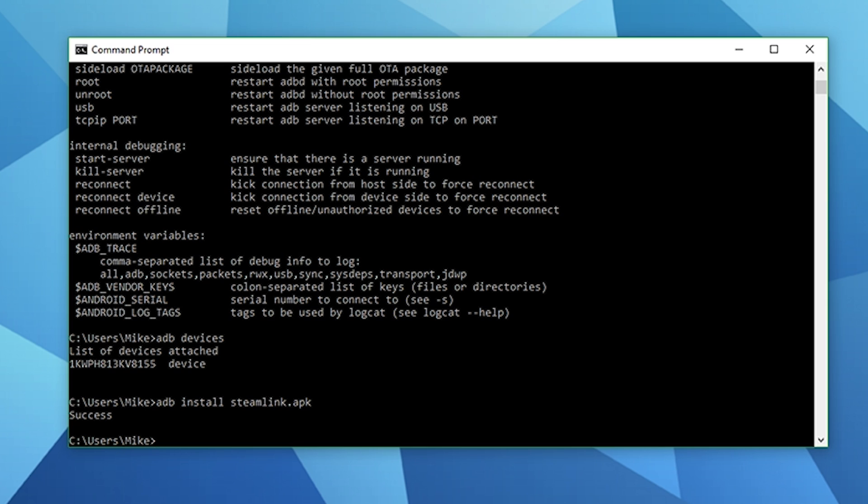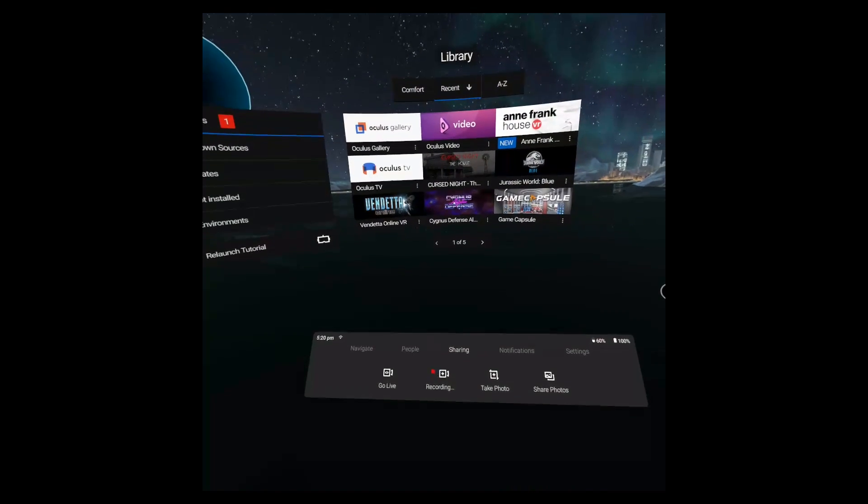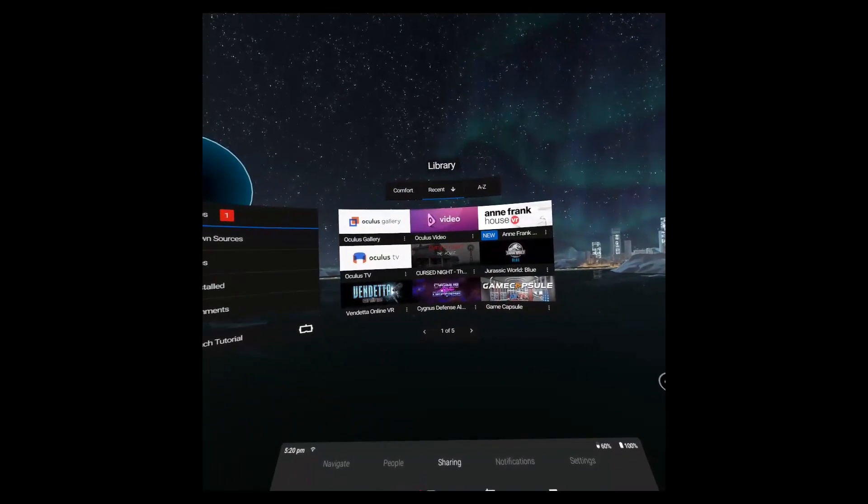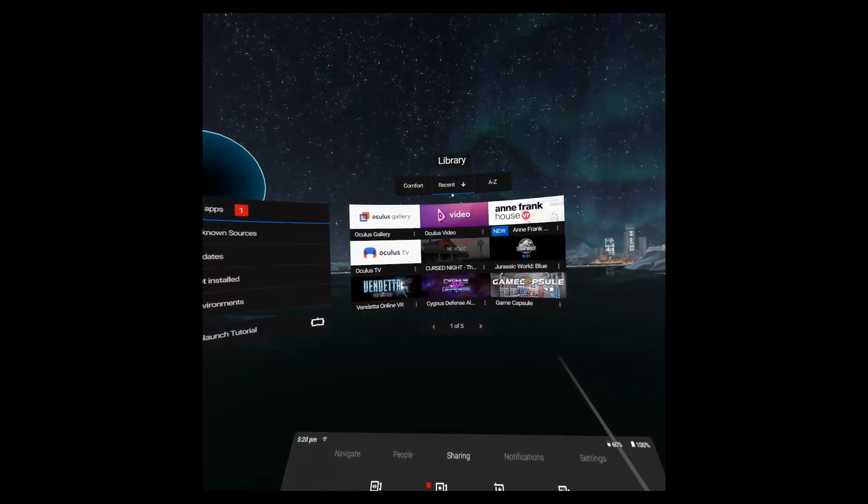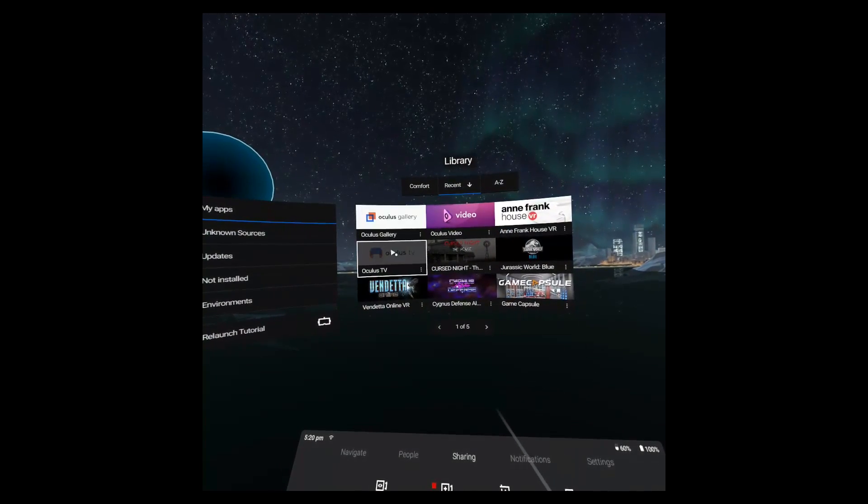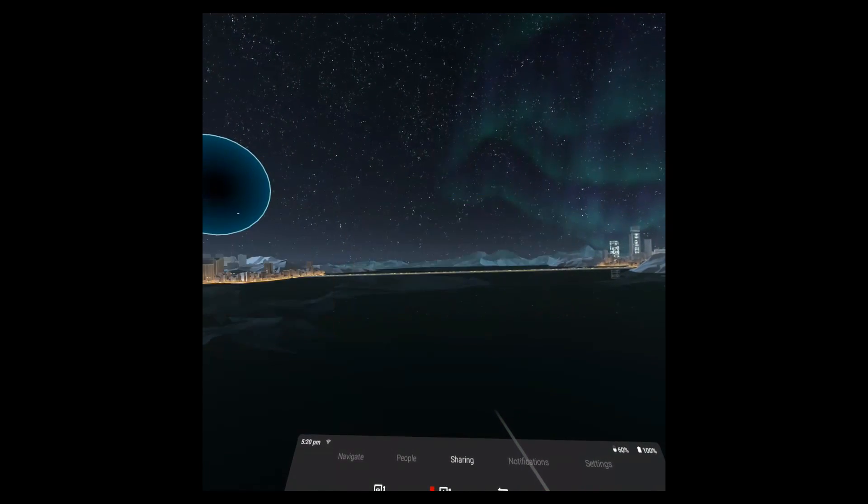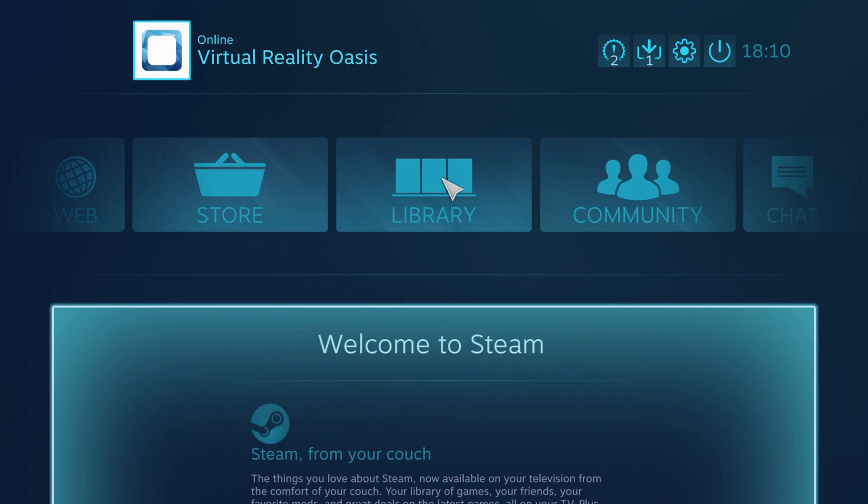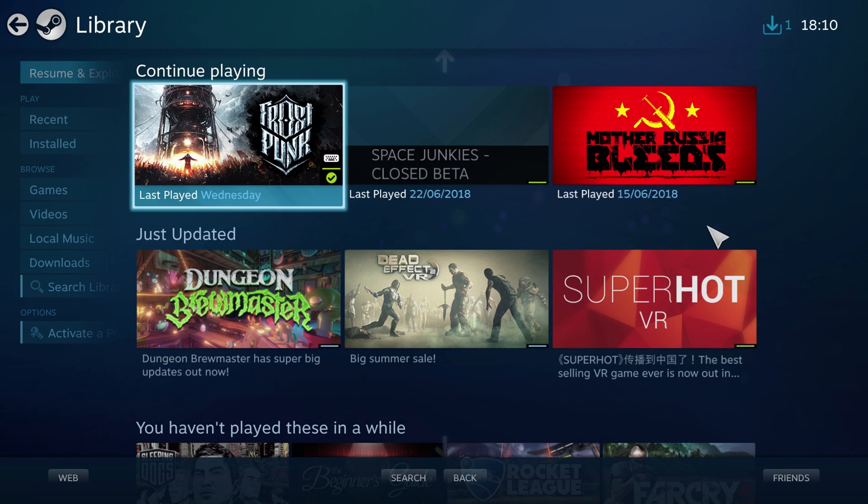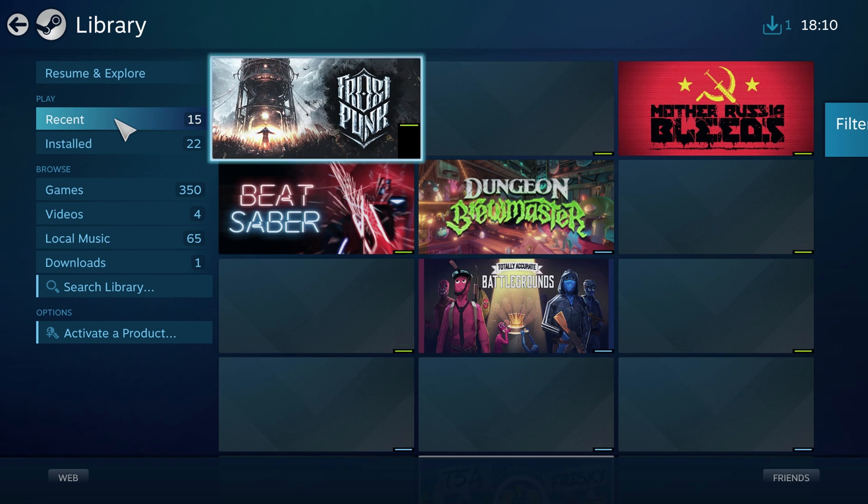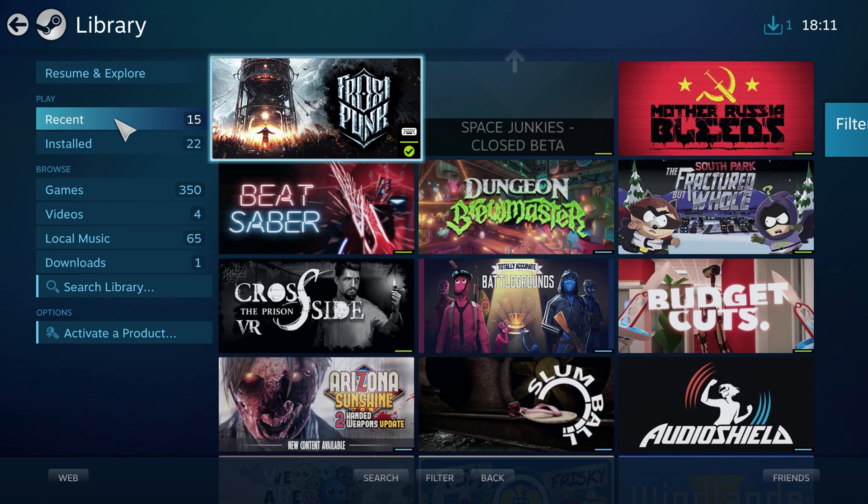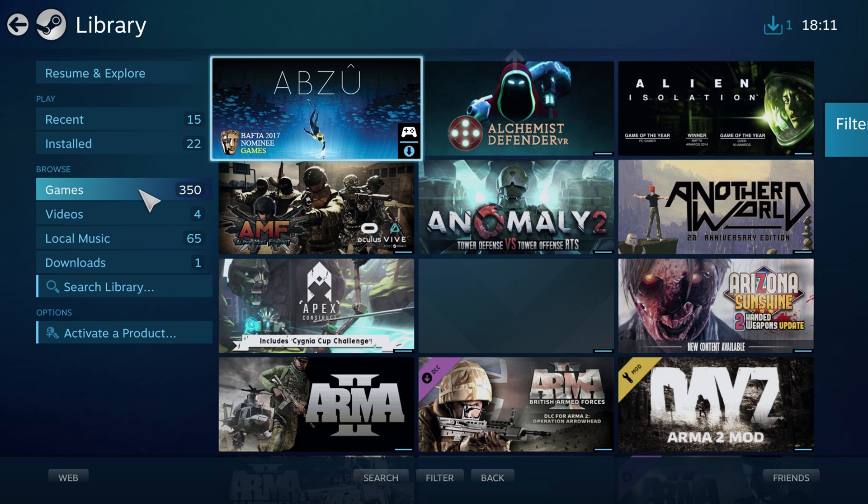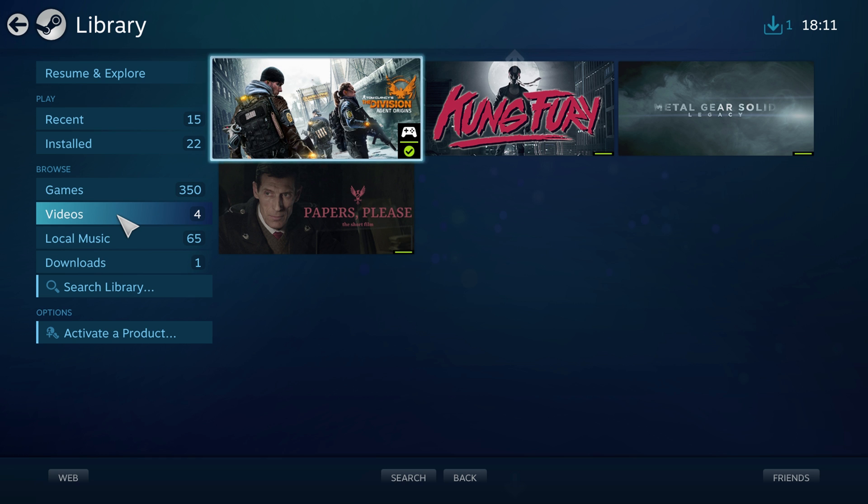You'll then get an update whether it's been successful or not and then you can go ahead and test out the application. With the Steam Link APK in particular it will allow you to stream PC games from your desktop PC on your Oculus Go by using the Oculus TV application. When you fire up the Oculus TV application you can just scroll down to applications and then you'll see the Steam Link application in there and then you just run through the setup process.